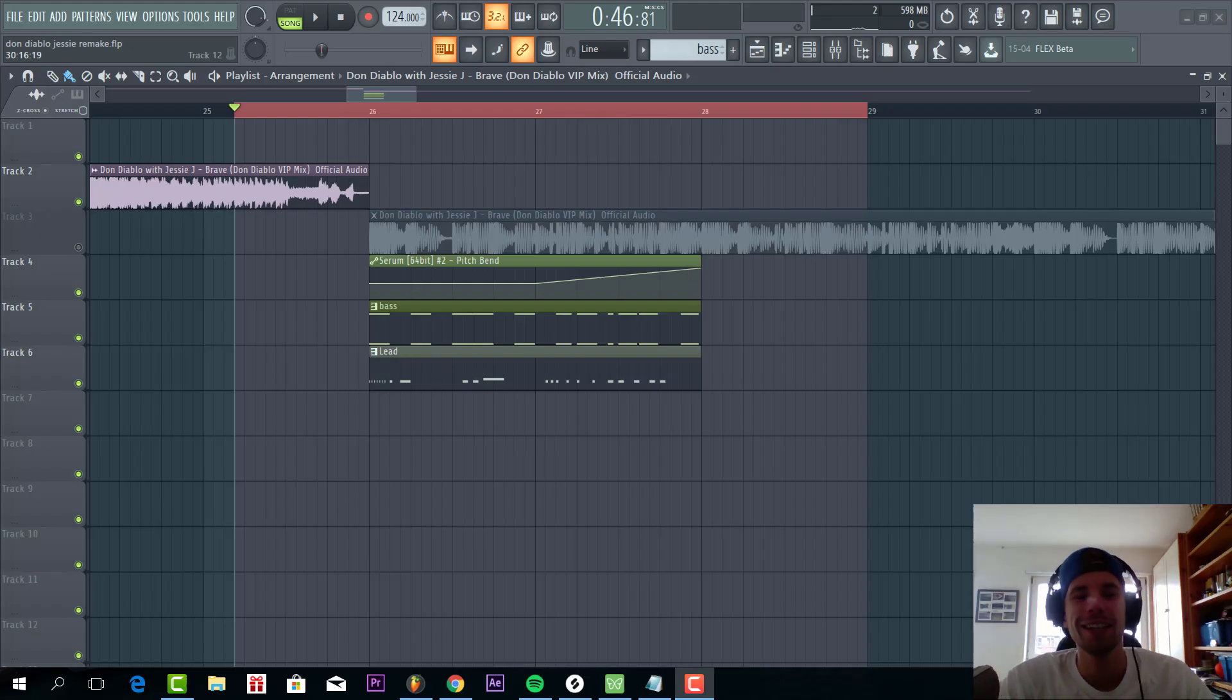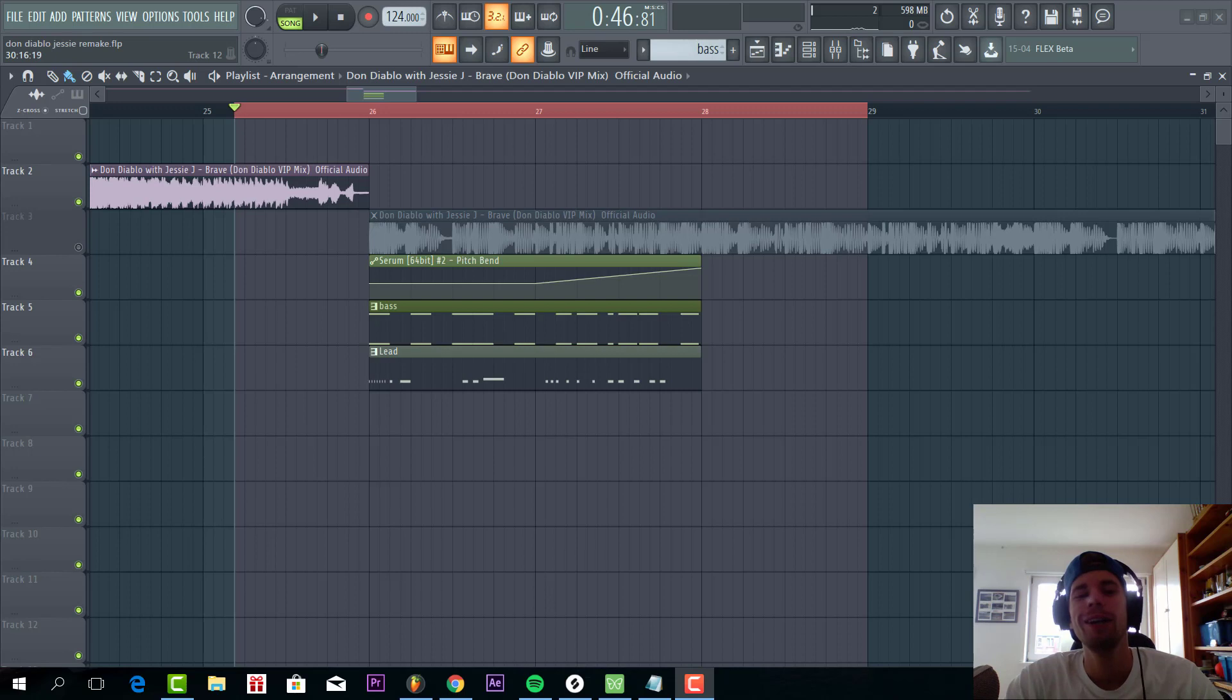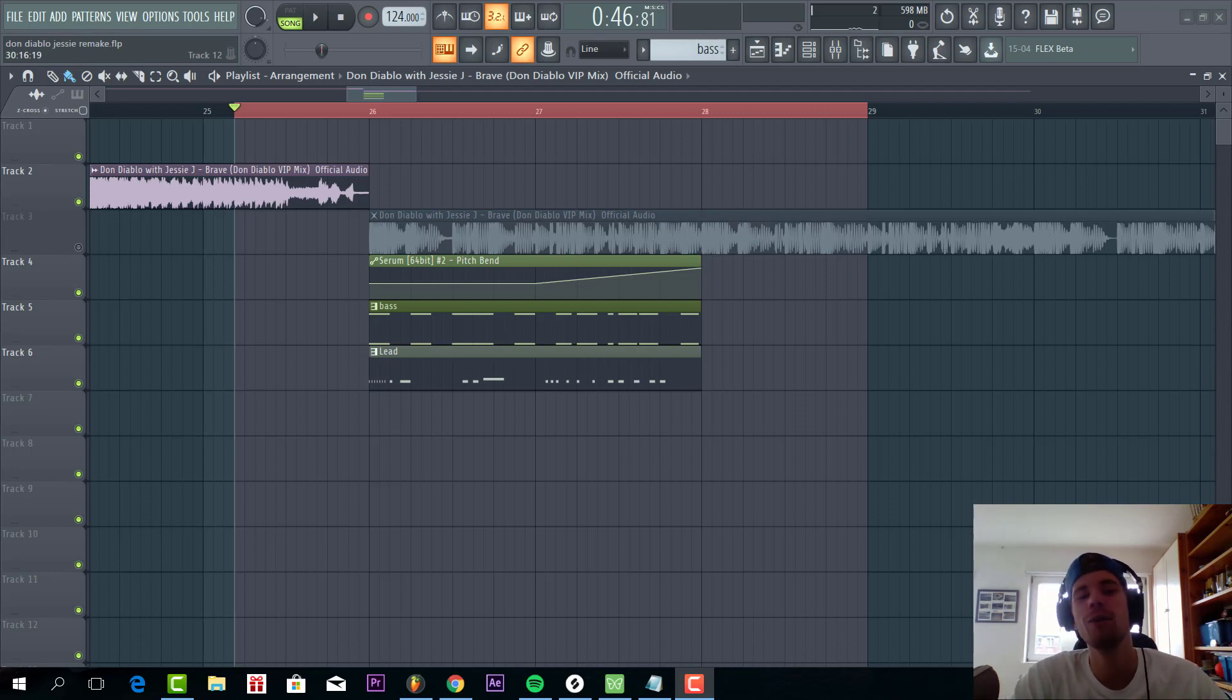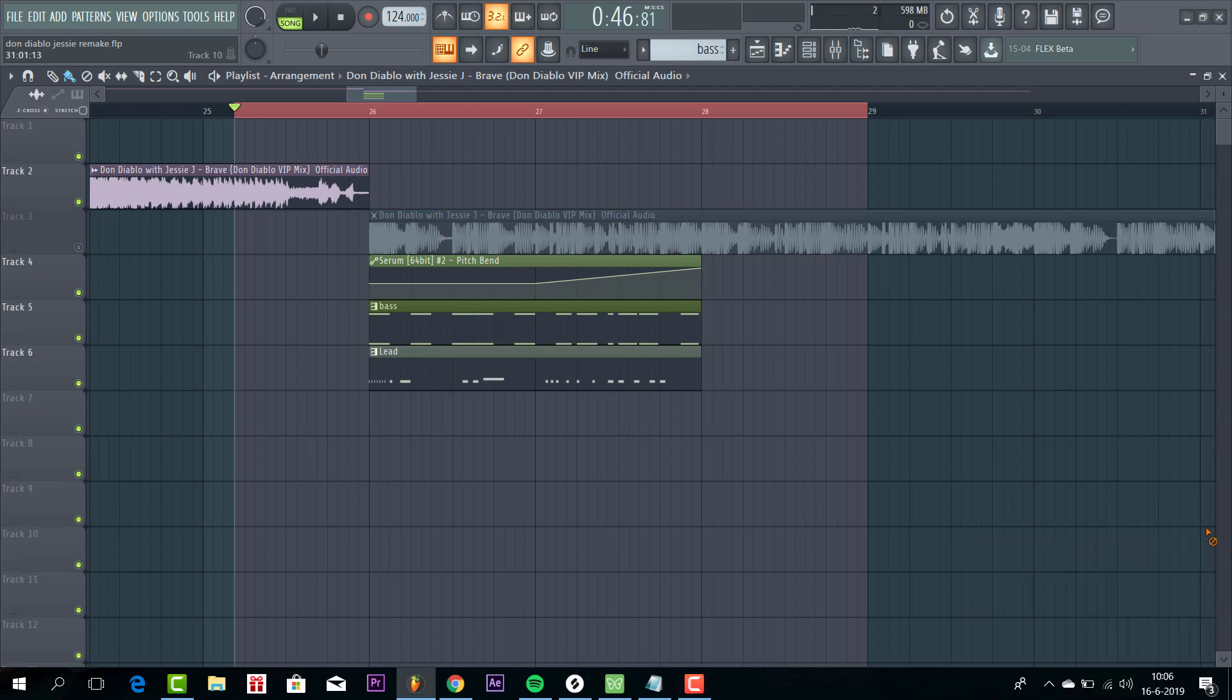Hey guys, RugbySolens here back with another video. In this video I'm going to show you how to make this down the upper style drop. So the final result will sound like this.